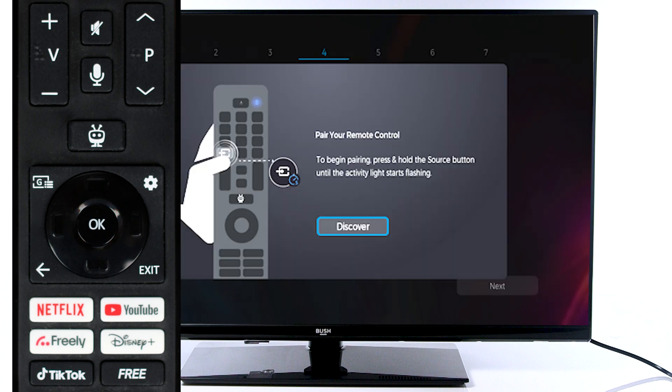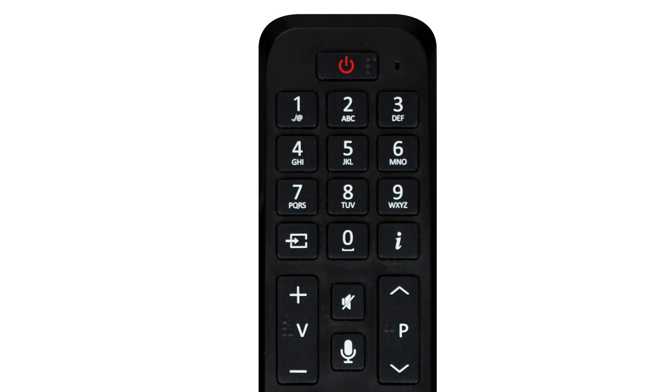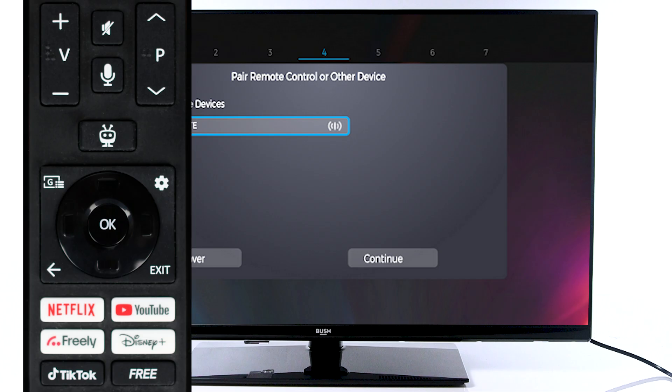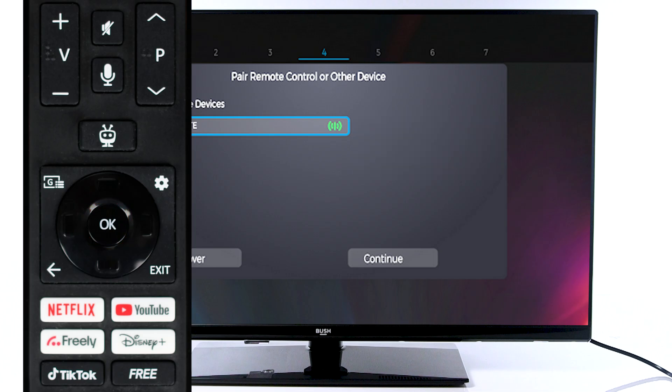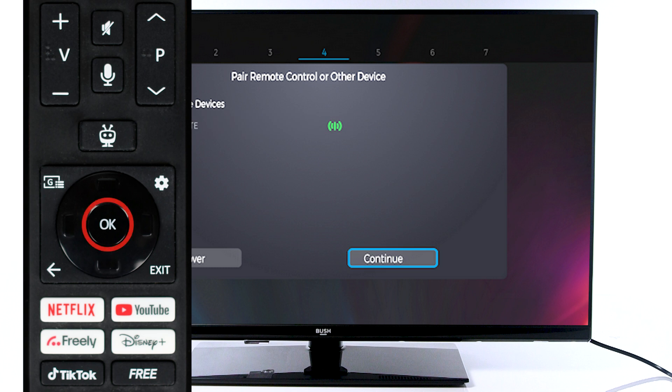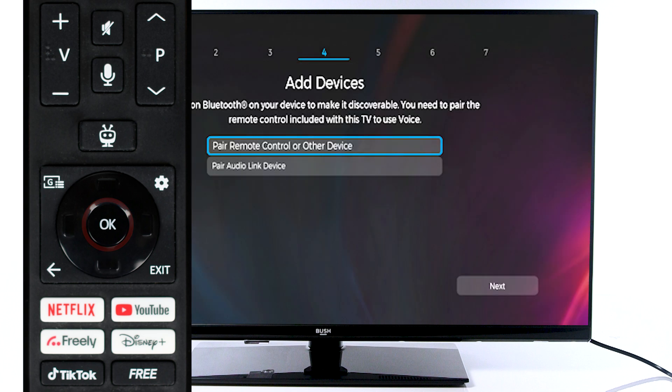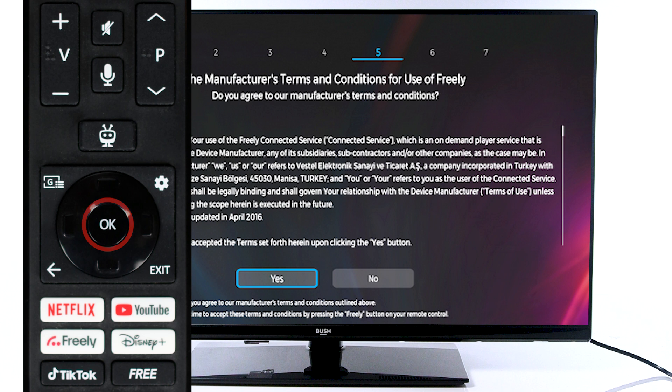To pair your remote, press and hold the source button until the activity light starts flashing. Press OK to connect to the remote. Then, scroll down to continue and press OK to continue. Once connected, scroll down and select Continue.